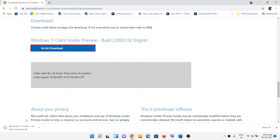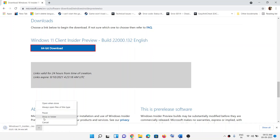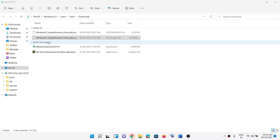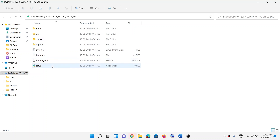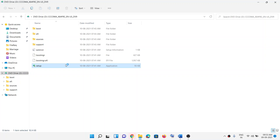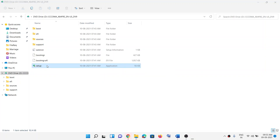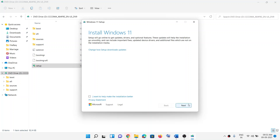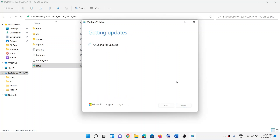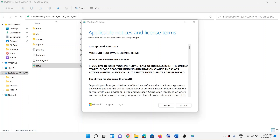Once the download is complete, go to the download location and click 'Show in Folder'. Double-click the ISO and open the setup file. Click Yes to allow it. Once the setup runs, you'll see the setup screen — click Next. You can check the box that says 'I want to help make the installation better', and it will check for updates. Then agree to the terms and click Accept.